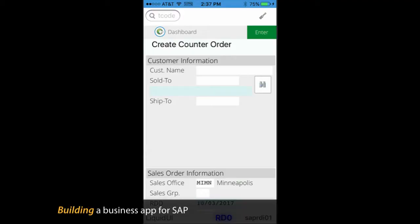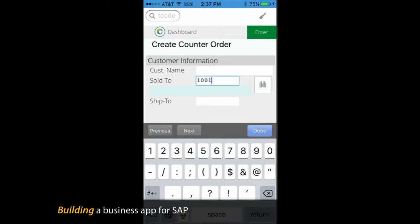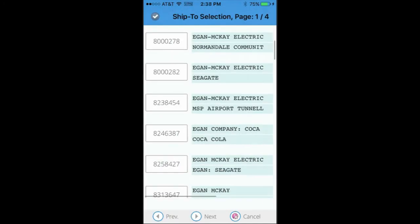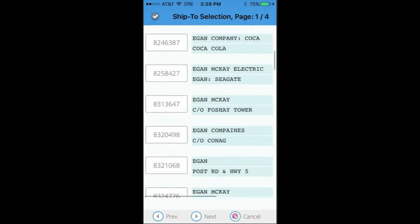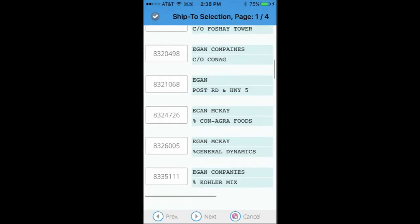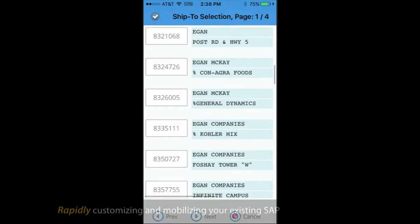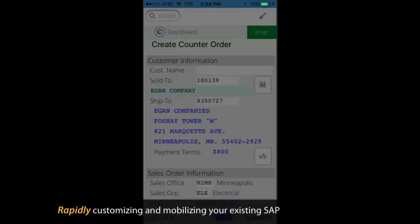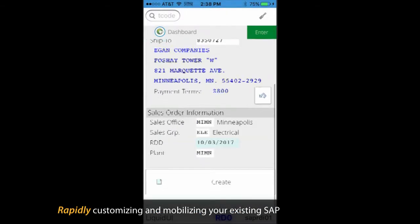Are you building a business app for SAP or are you just looking to get more value from your SAP system? Liquid UI provides a simple yet powerful enterprise solution for rapidly customizing and mobilizing your existing SAP.